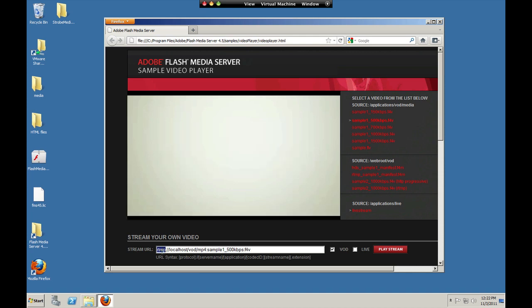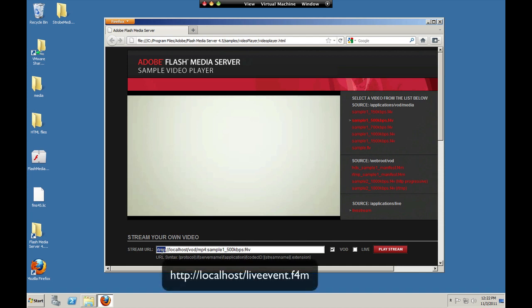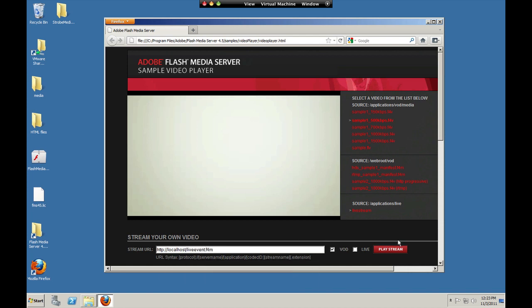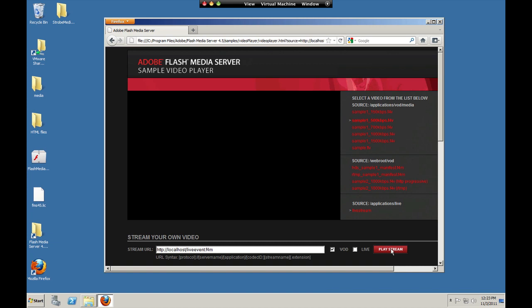And now what we do is request that set level file. So this is Flash, so we're requesting live event dot f4m over HTTP. We saved it in the web root so we can just call it directly. And we should see the live stream.